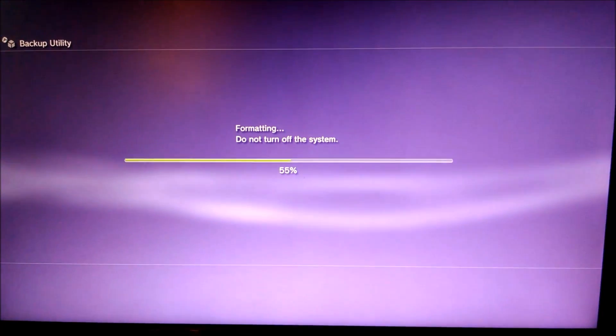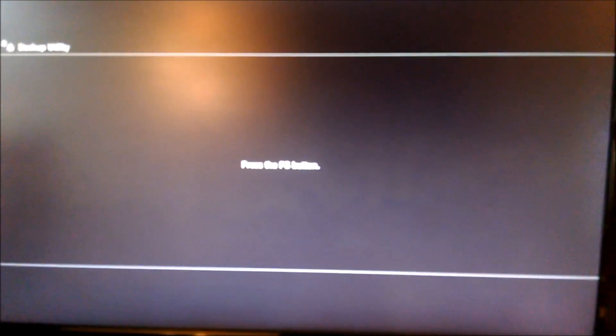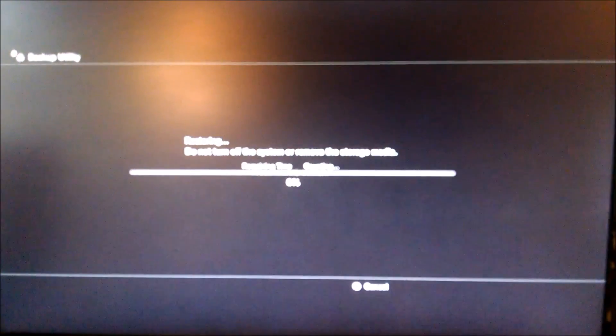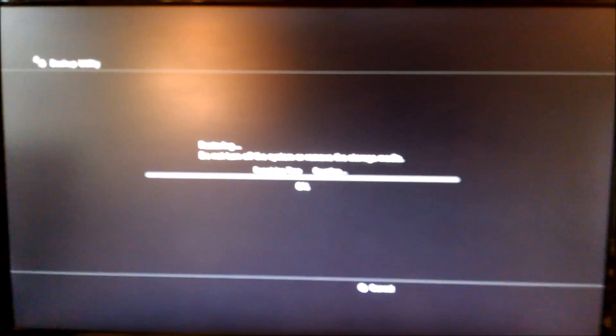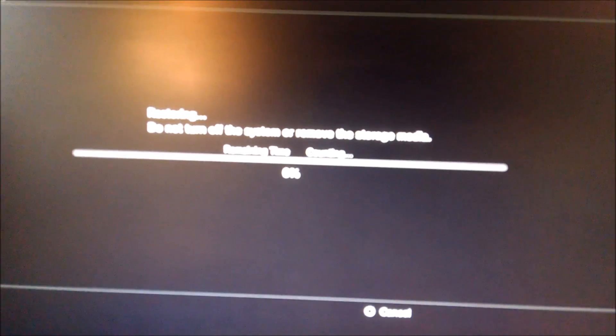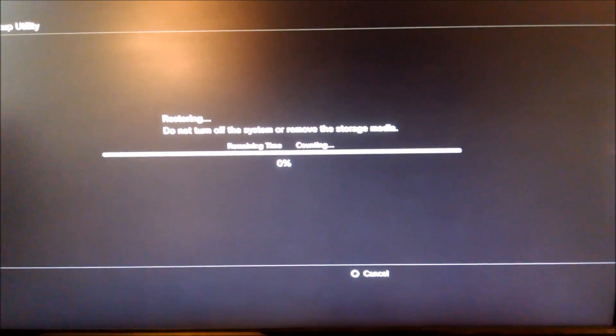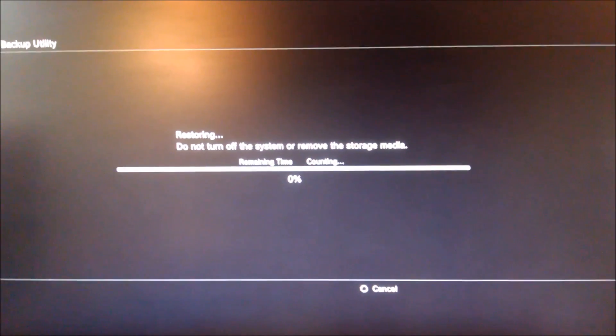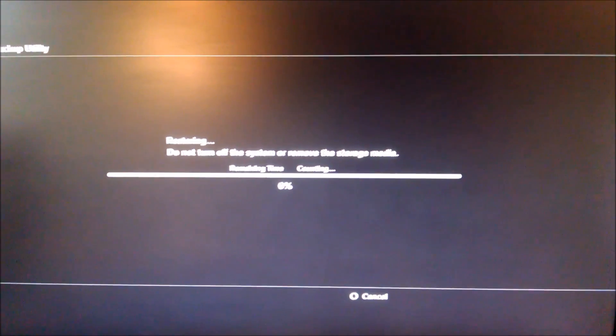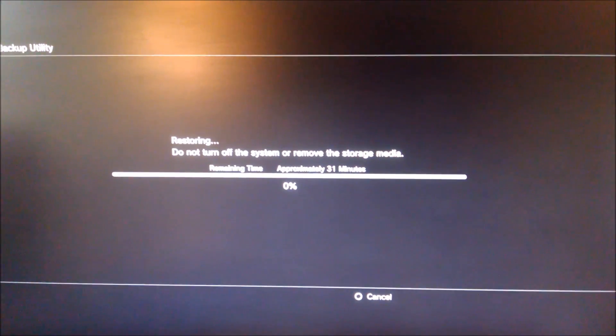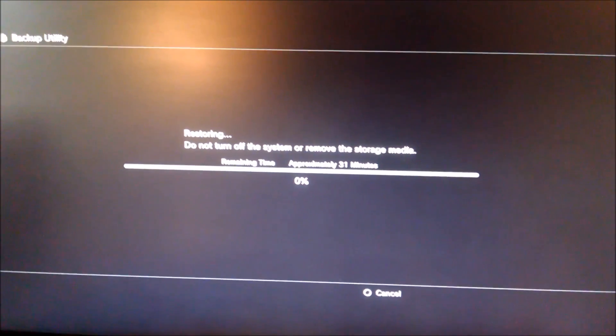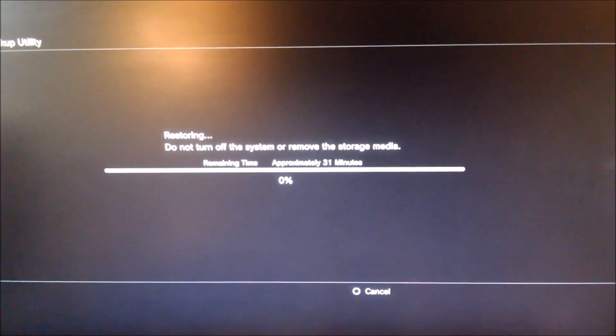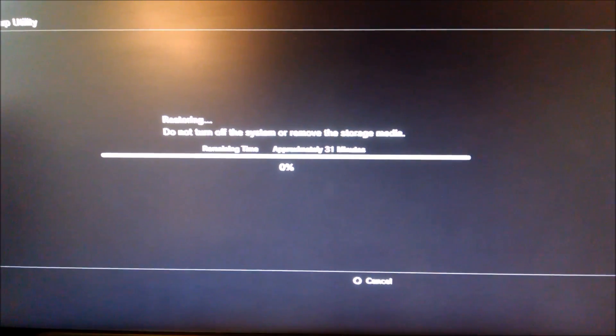You can see the first thing it does is it formats the system, which means it's deleting all of the other data that was there before. This is why this process is not supported by Sony or Insomniac. You've got to be careful when you're doing this stuff. It's saying press the PS button. It restarted just now, the system. I hit the PS button, and now it says, restoring. Do not turn off the system or remove the storage media. Kind of like with the backup, it's thinking about how much time it's going to take to restore it. Usually, the restoring is a much faster process than the backup. Mine, if you remember, was an hour and a half to backup, and it's going to be only 31 minutes to restore. Then you wait for it to restore.